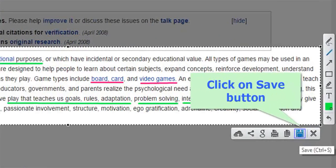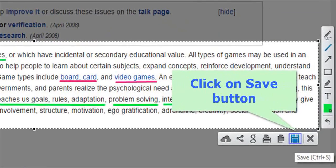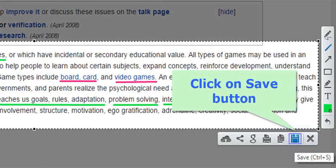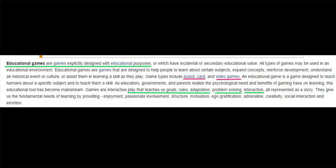Now click on the save button to save the edited screenshot. This is how your screenshot will look like.